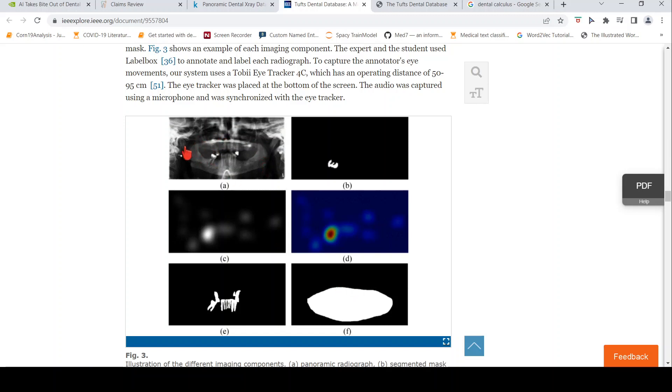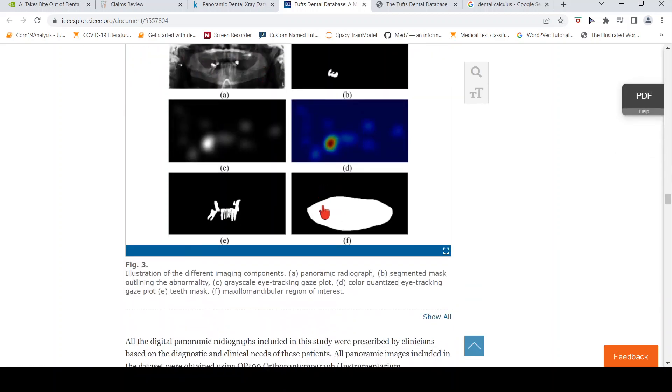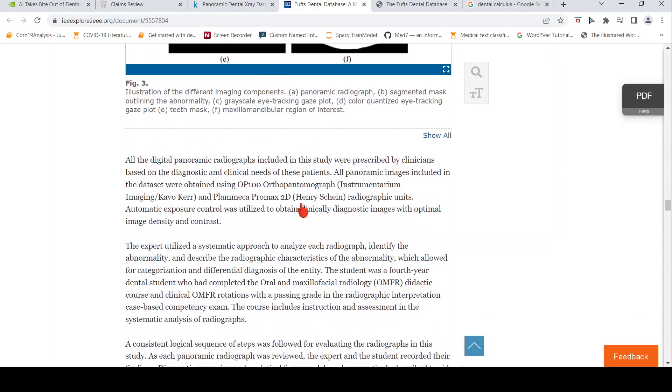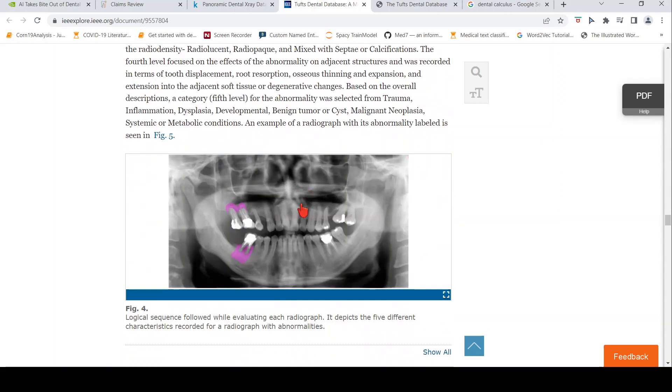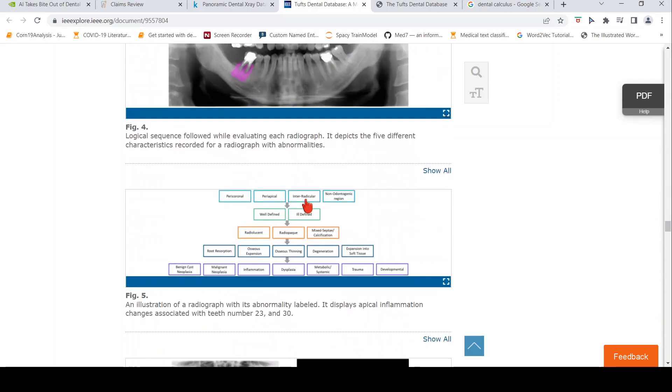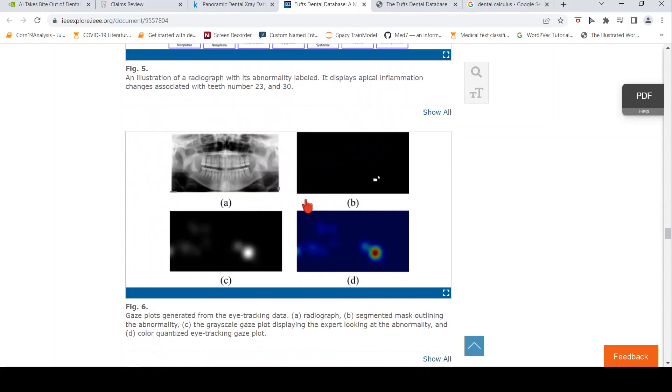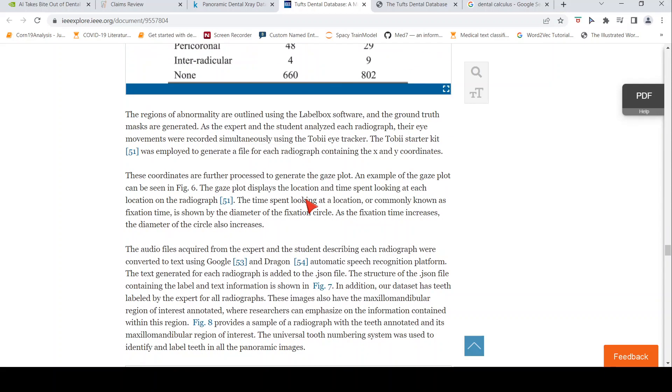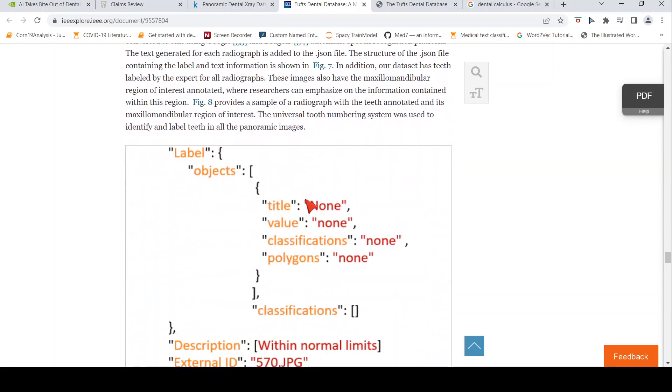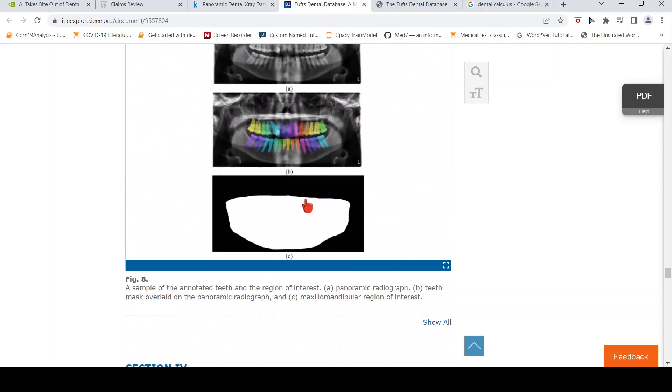This region, your gums and entire teeth, they have the maxillomandibular region of interest. They have the mask around that region as well. And they also have a JSON file for each of these. They have three JSON files for each of these files. That's how they have organized it.